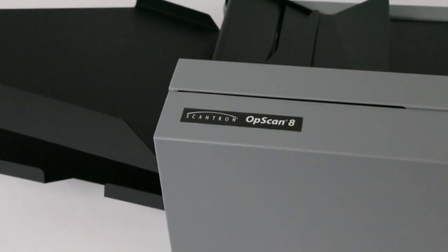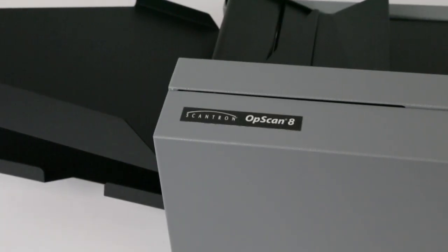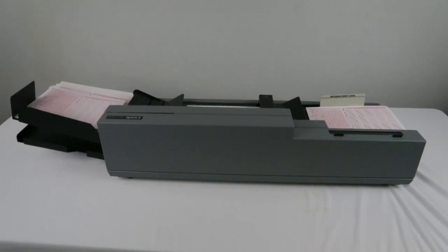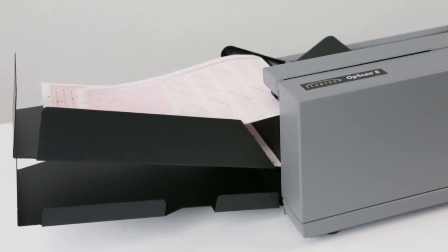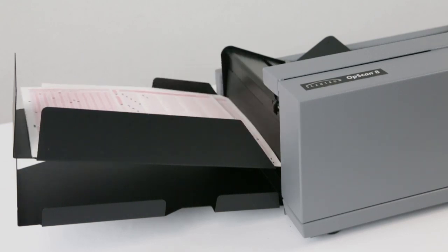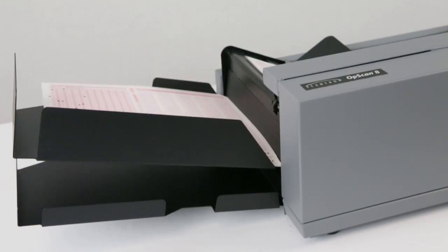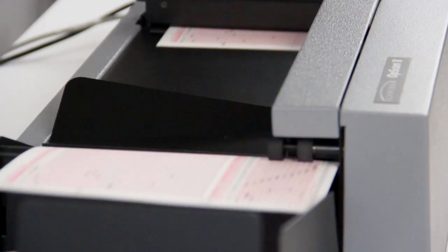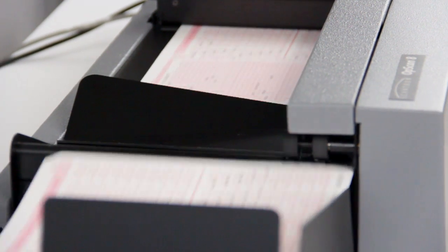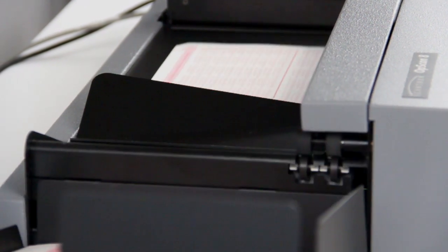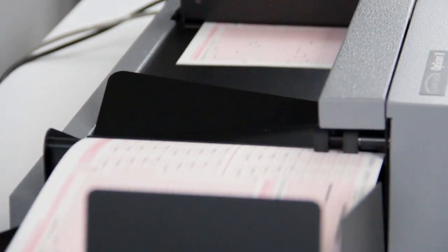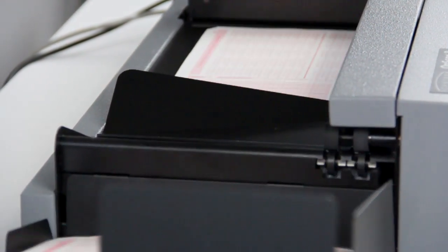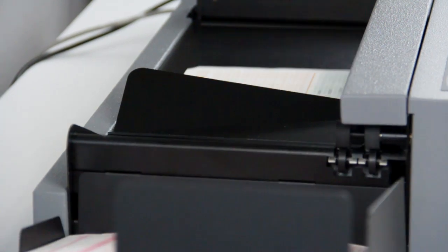When you need a powerful desktop scanner that features top optical mark recognition performance and handles high-speed data input, the OpsCAN 8 is your best choice. The scanner helps you better maximize processing efficiency and productivity with several innovative built-in features.